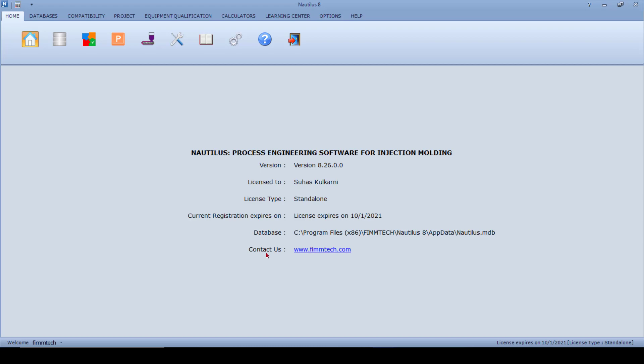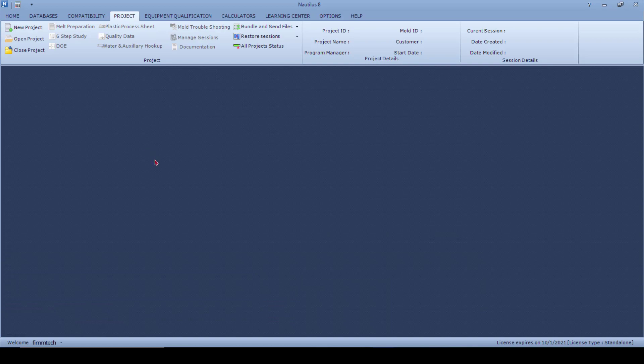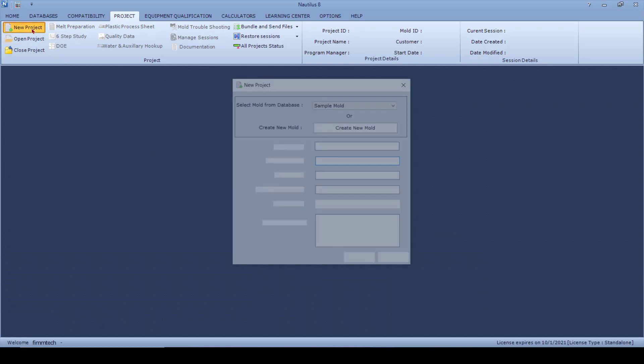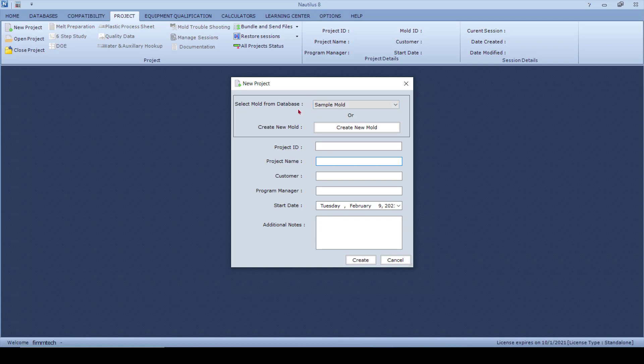There are two ways to start a project. Click on the Project tab, click on the New button, and you'll have two options here. One is to select a mold that is already in the database, where you've already entered the information about the mold. Or if you have not entered the information in the database, you can start by creating a new mold right here.